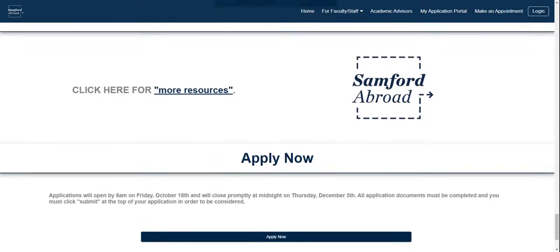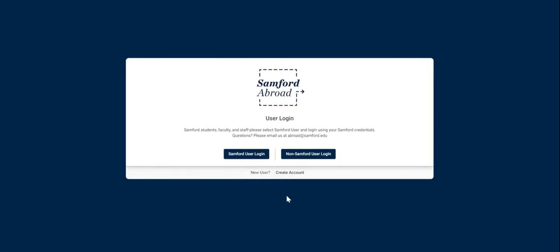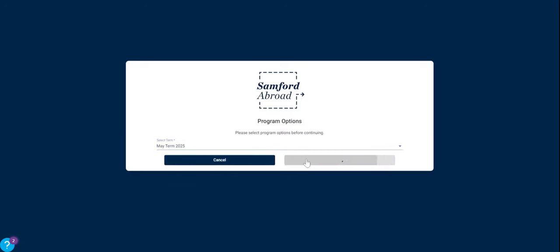Let's work on an application together using this Apply Now button. If you have been exploring our website without being logged in, you will need to log in first after clicking the Apply Now button. It will ask you to log in as a Samford or non-Samford user — log in accordingly. You will then select the term, which in this case is May 2025, and click Continue.